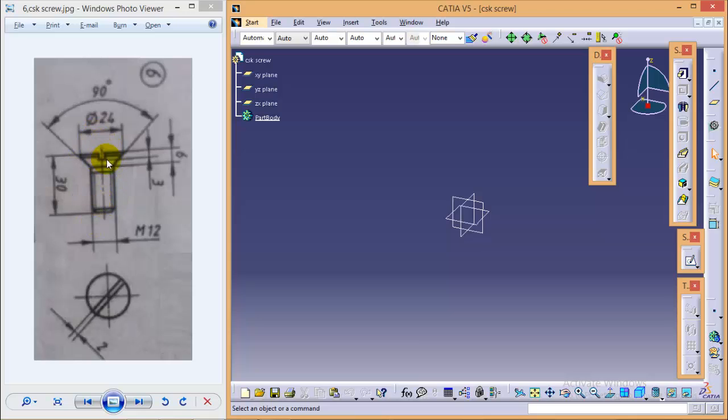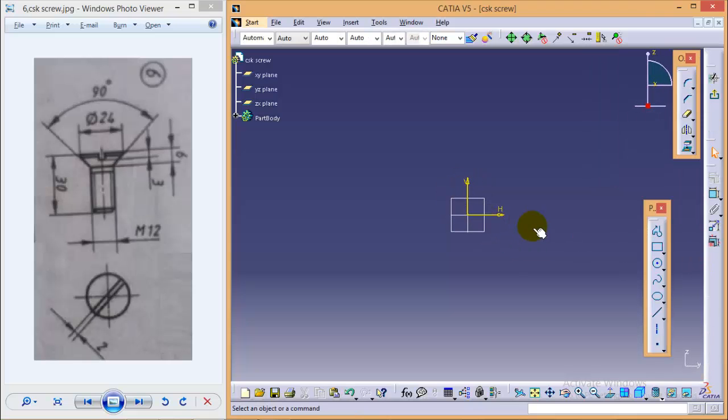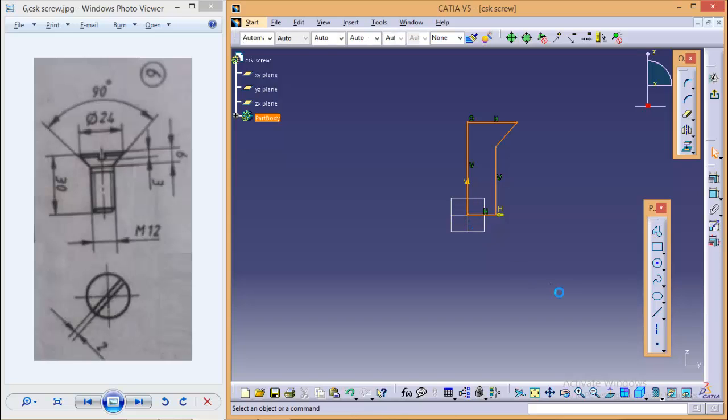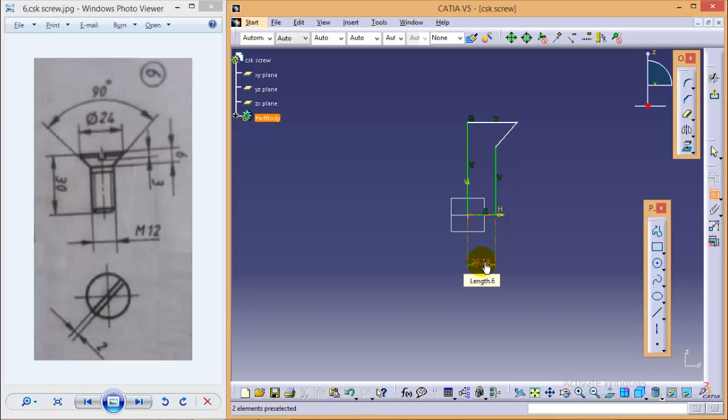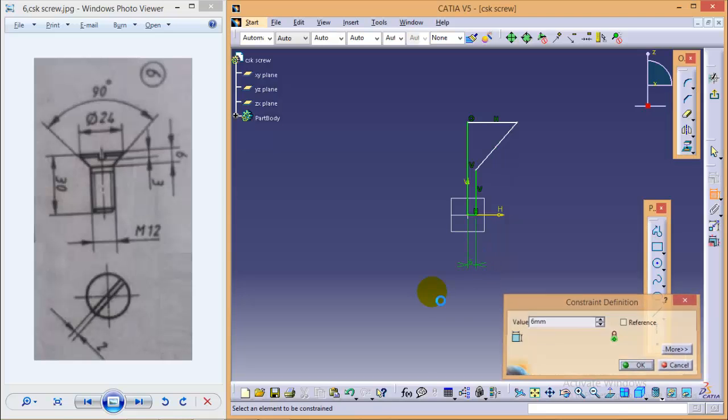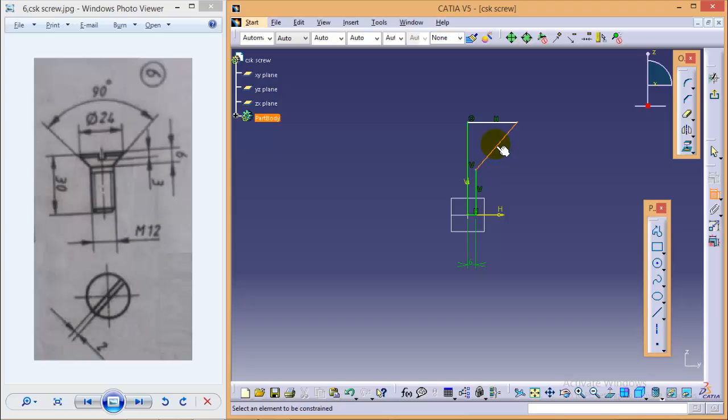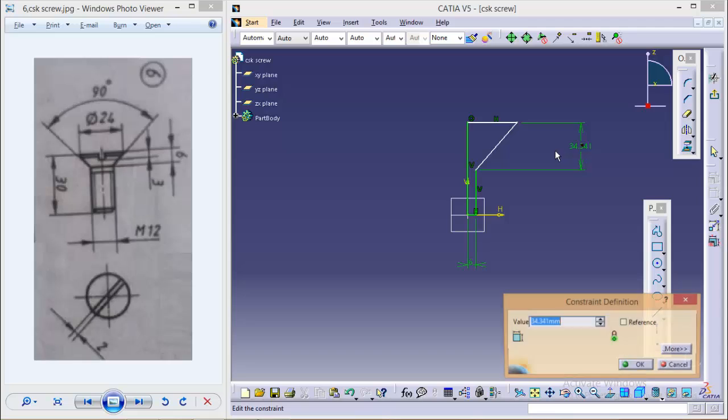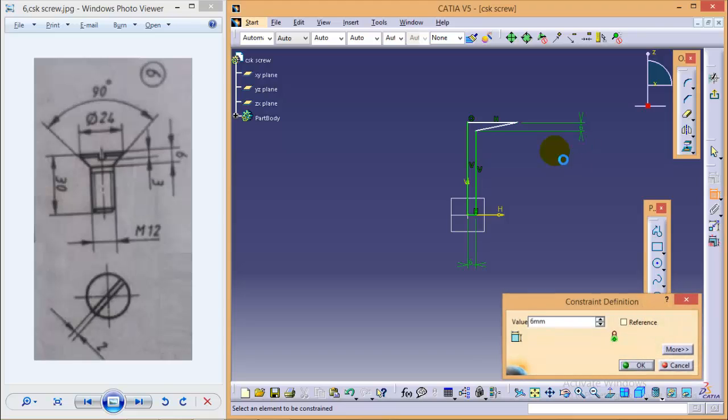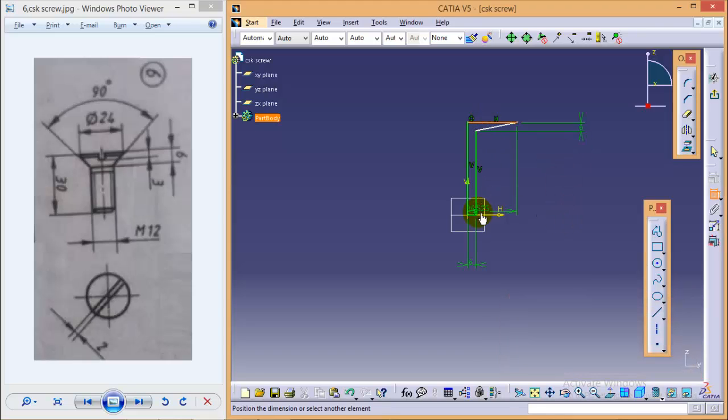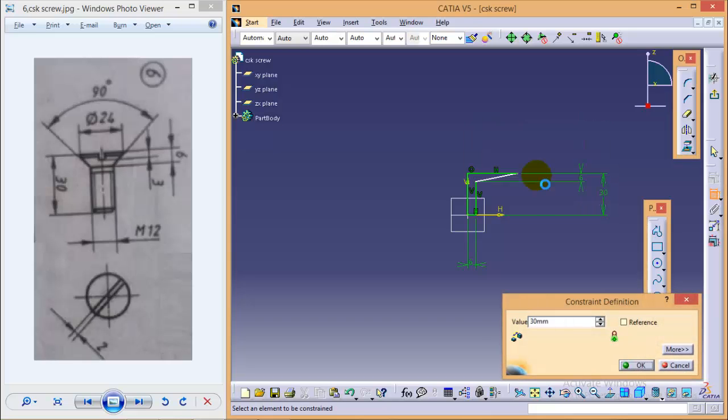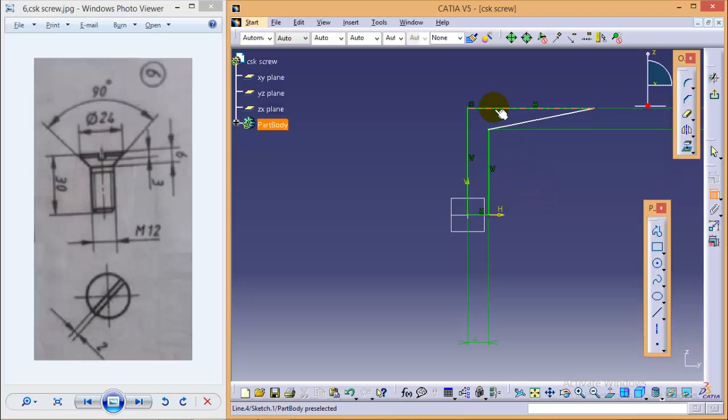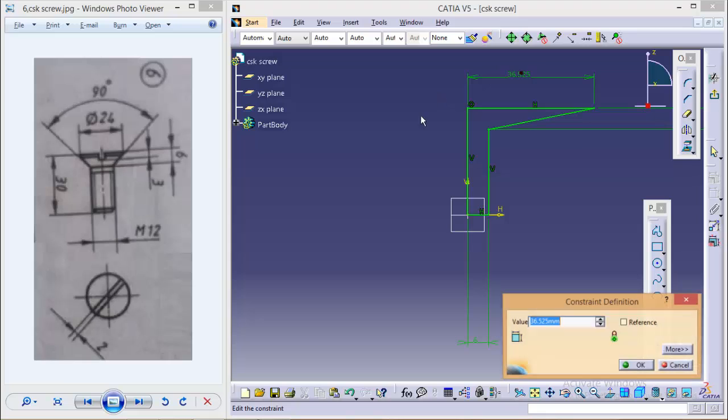We don't need to worry about this particular slot that we can do later. So select a YZ plane, go to sketch, quickly make a profile. Start dimensioning it, so this complete diameter is 12, so it would be 6, the vertical height of this edge would be 6, complete height of CSK screw is 30, this particular height would be 12.